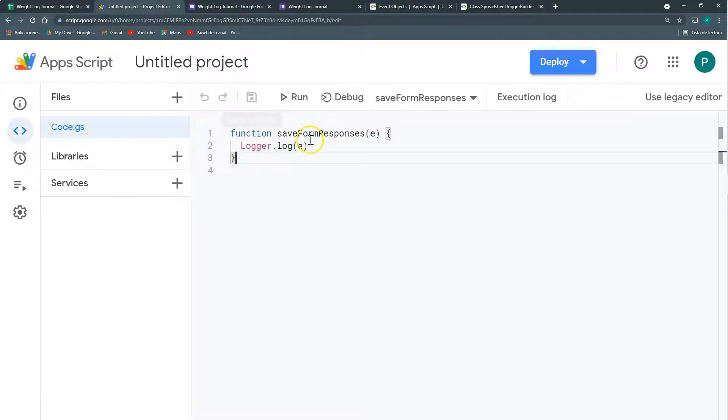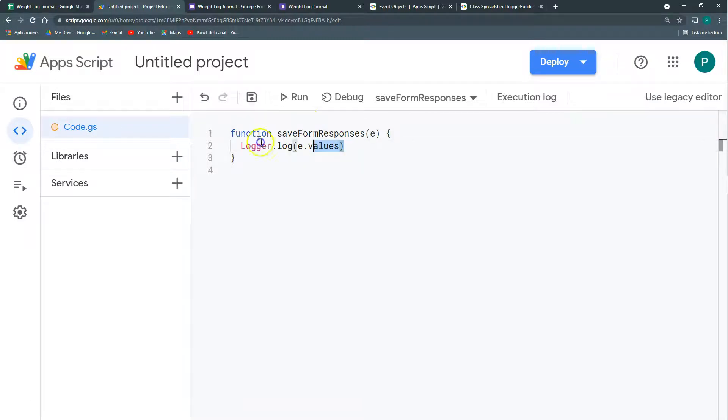So here, e.values and e.nameValues. Let's save.